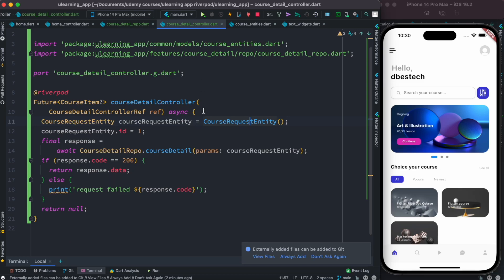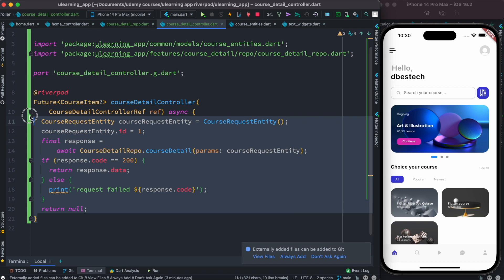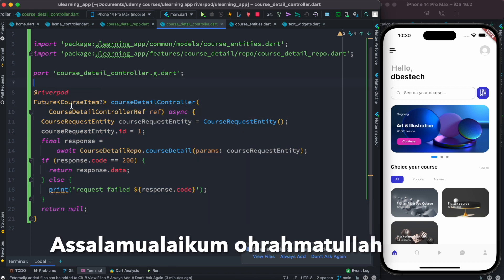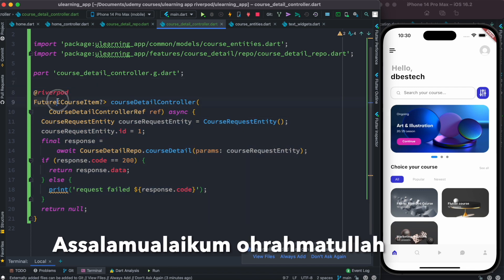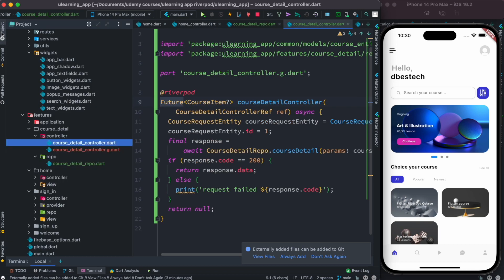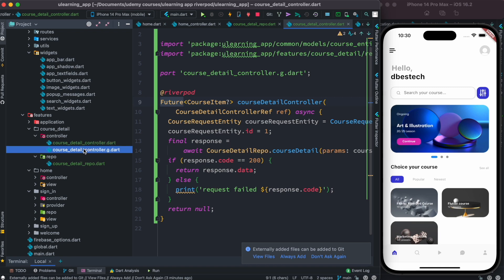So now you see that with Riverpod 2.0, this is actually the FutureProvider. It doesn't look like FutureProvider but it is, because over here you are having this future. And at the same time, if you go ahead and look at the code, this one...